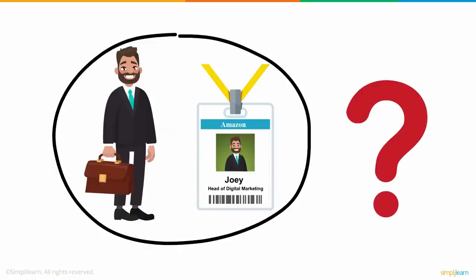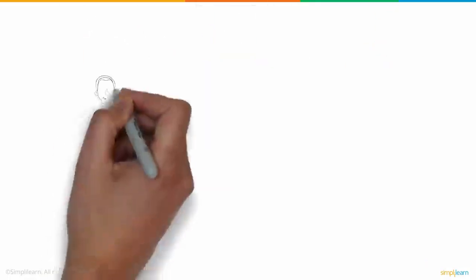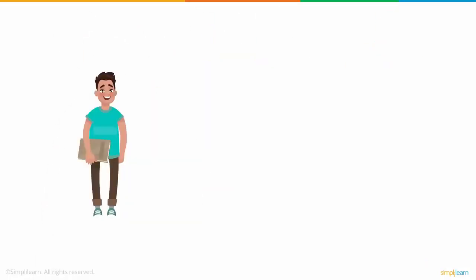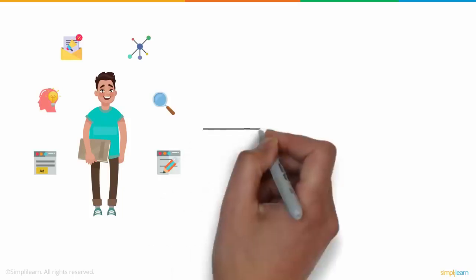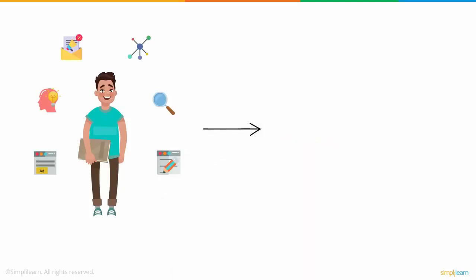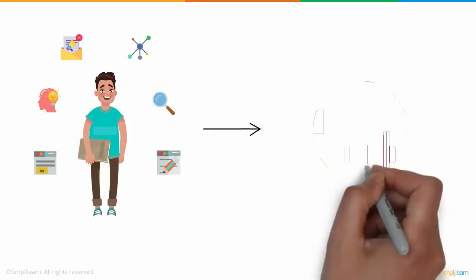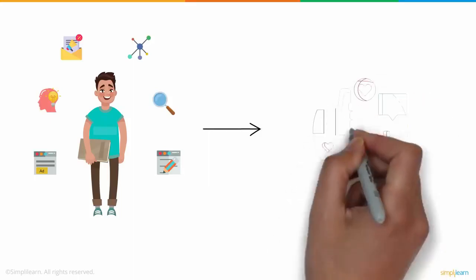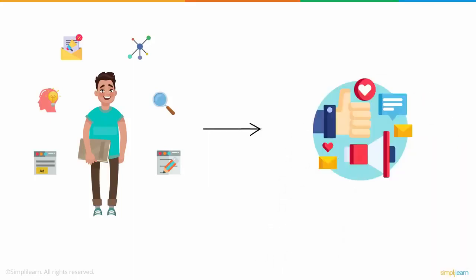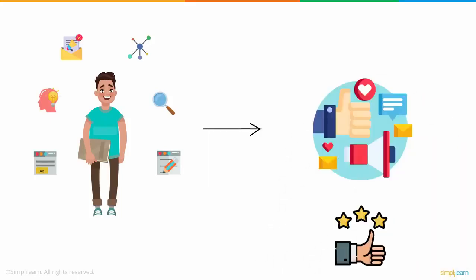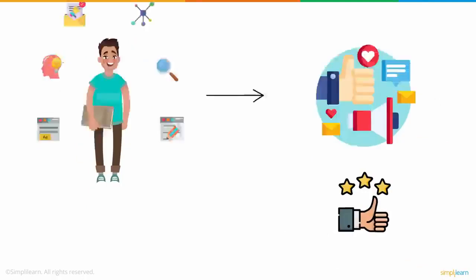But how did Joey get here? A few years ago, Joey began to see a large number of opportunities popping up in the field of digital marketing. To begin his entry into the field, he needed to understand what exactly digital marketing was and what was so great about it.